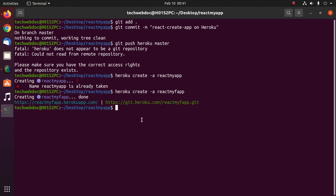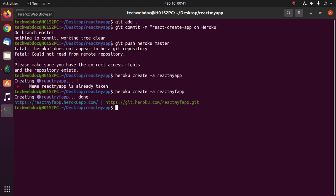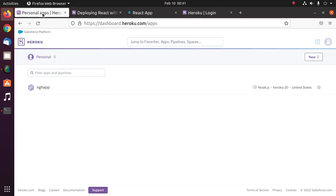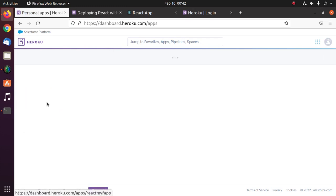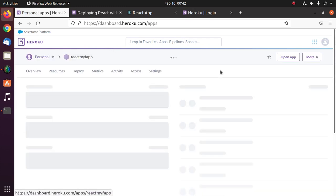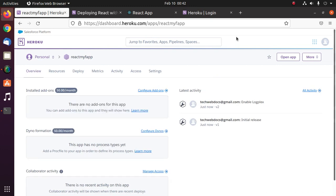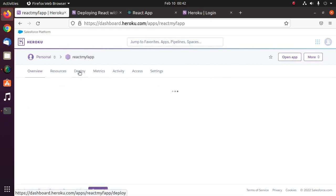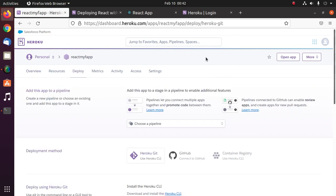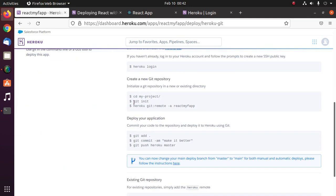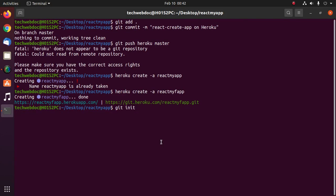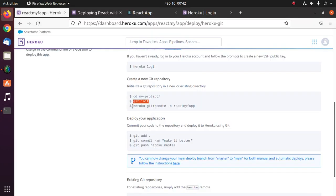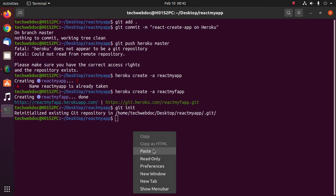Now log in to Heroku account from web browser and browse the dashboard. You will see the application. Now click on deploy and create a new git repository. I already initialized this repository. And then set git repository to remote application on Heroku.